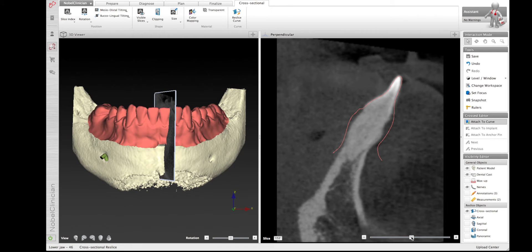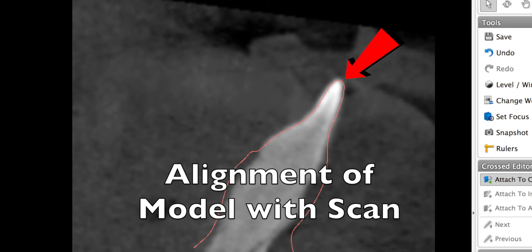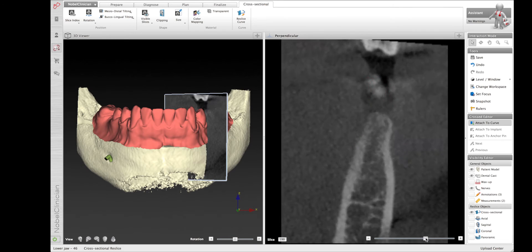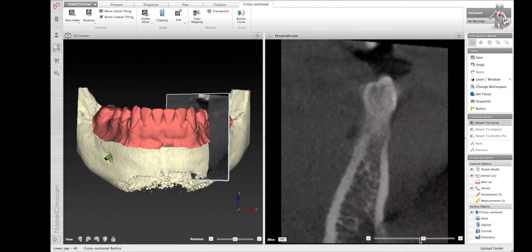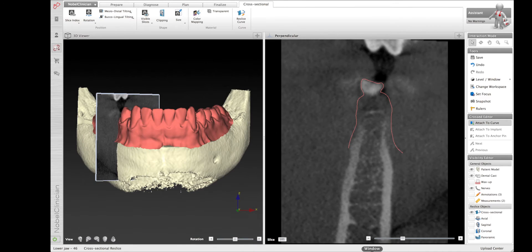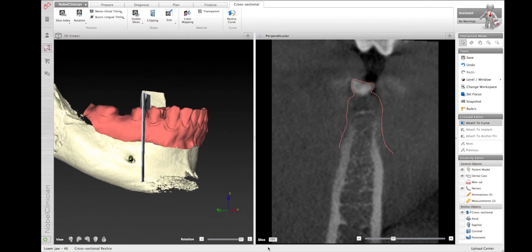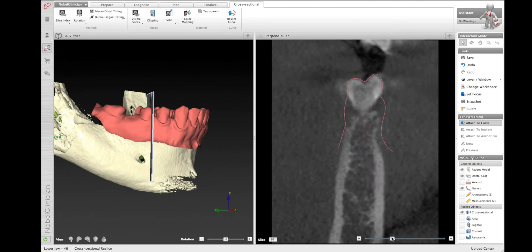After leveling the model in the CT it's important to make sure that the alignment is okay. We'll check this in three different positions — anterior and posterior — to make sure that the pink line lines up with the teeth themselves. This ensures that when you're doing your planning, the bone is going to be referenced to the actual model that's been smart fused into the CT scan.